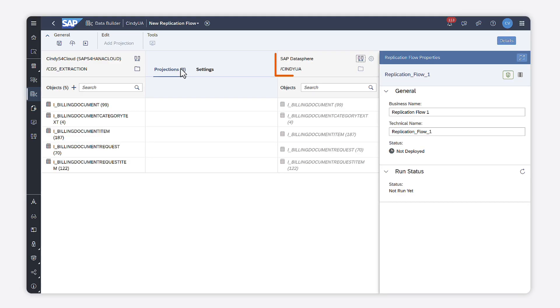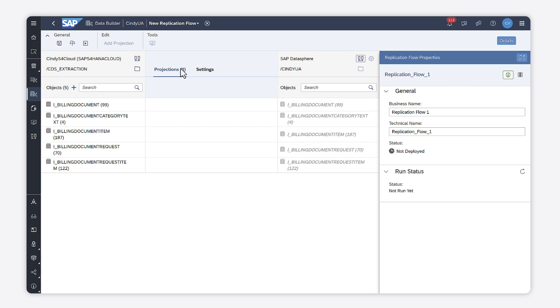The target container is added. For both source and target, the term container refers to the technical spaces in the target and source connections. As I requested a replication to SAP Datasphere, it automatically selects the space where I'm working.